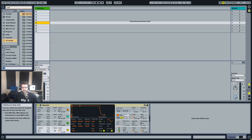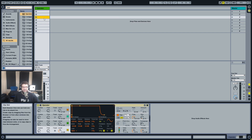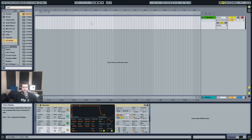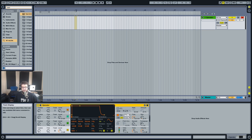Hey, what's up - Mr. Bill here. Today I'm going to show you how to make snares. I just did a tutorial on how to make kicks and people were asking about snares, so here we go. I'm going to use Operator for this, but you can use pretty much any synth - the technique and the theory are kind of the same.